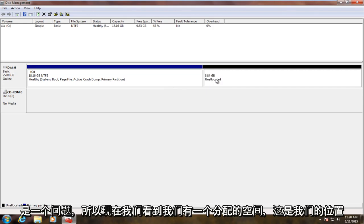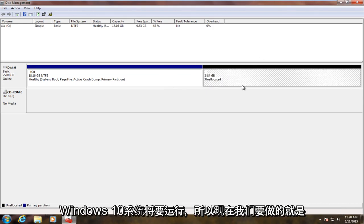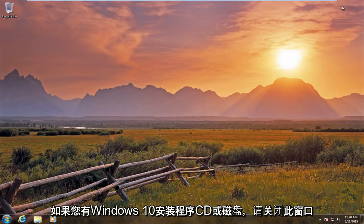Okay, so now we see we have our unallocated space. This is where our Windows 10 system is going to go. So now all we have to do is we're going to close out of this.